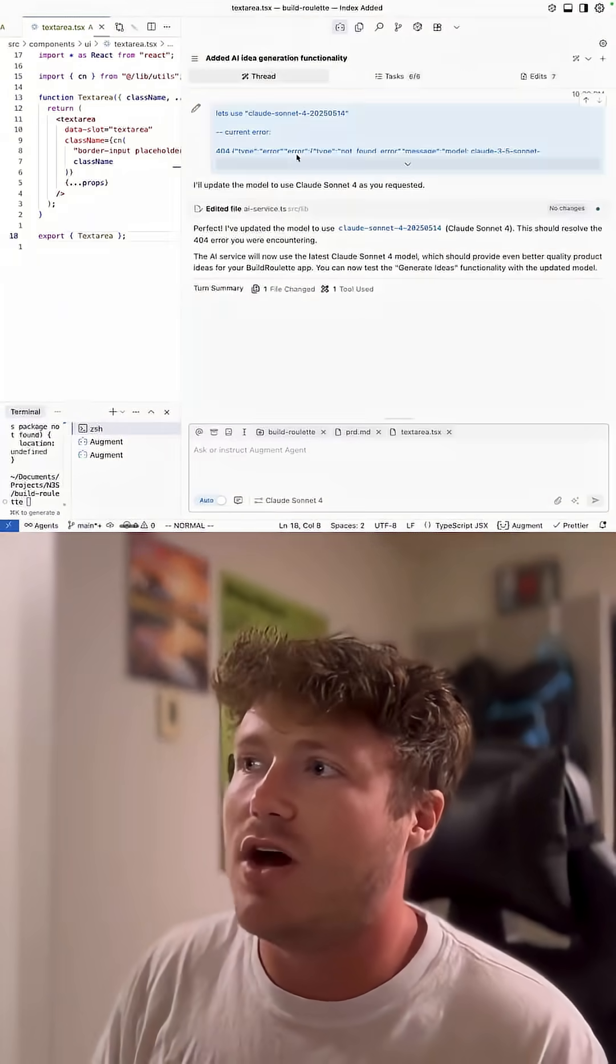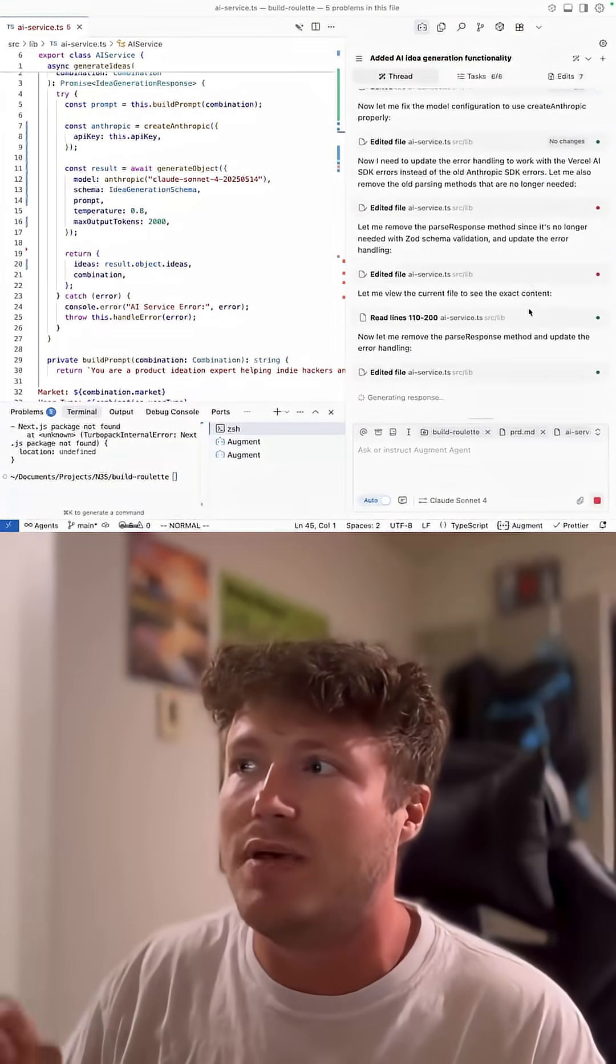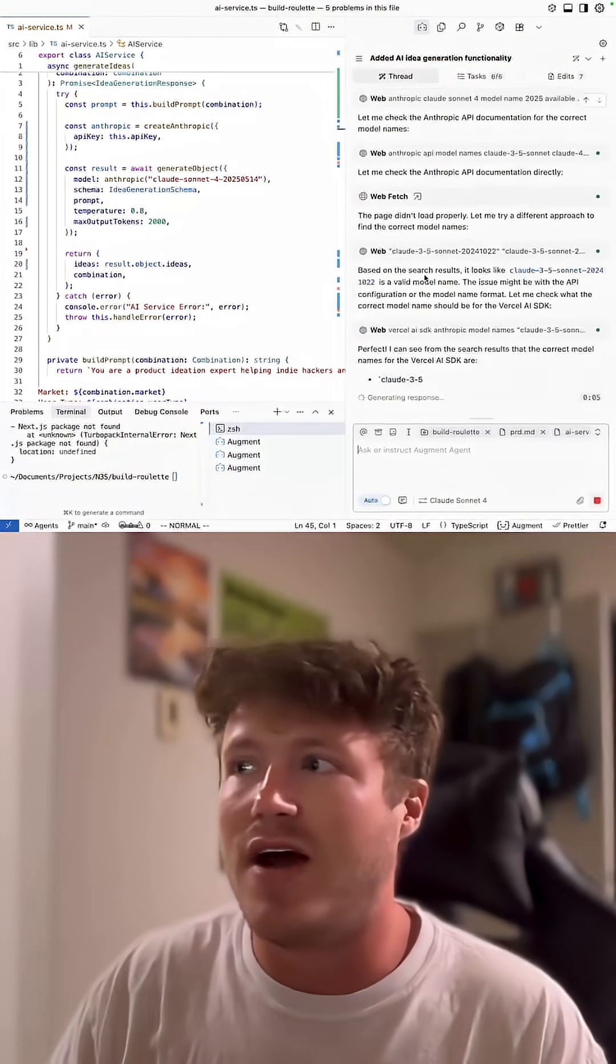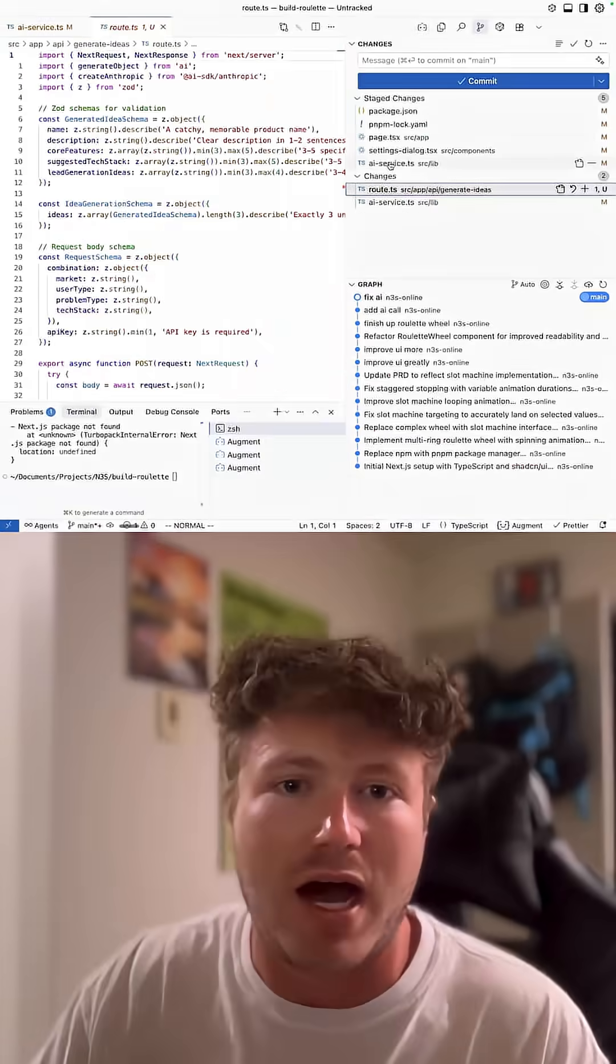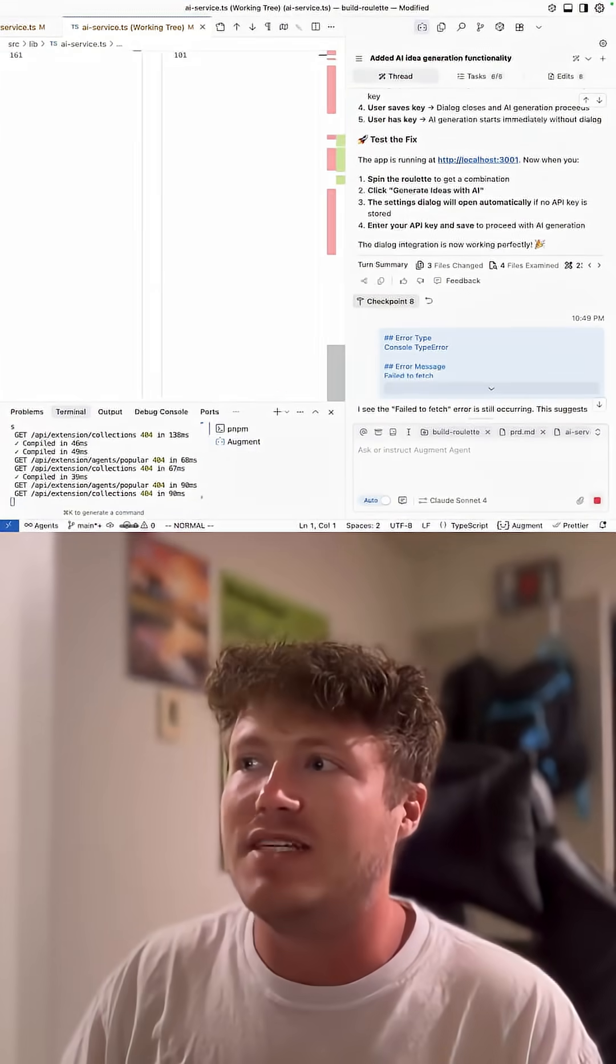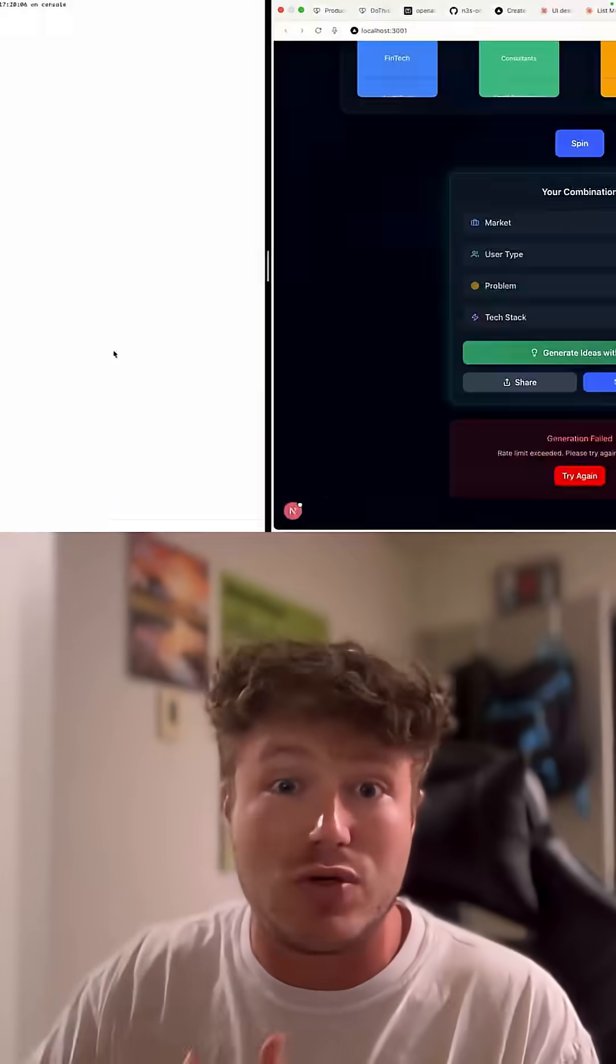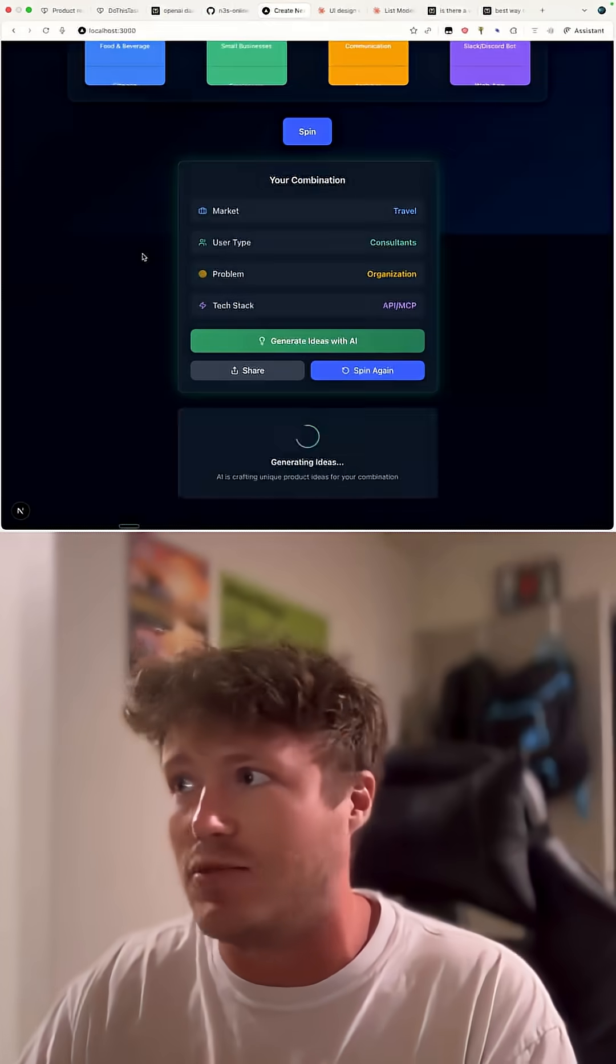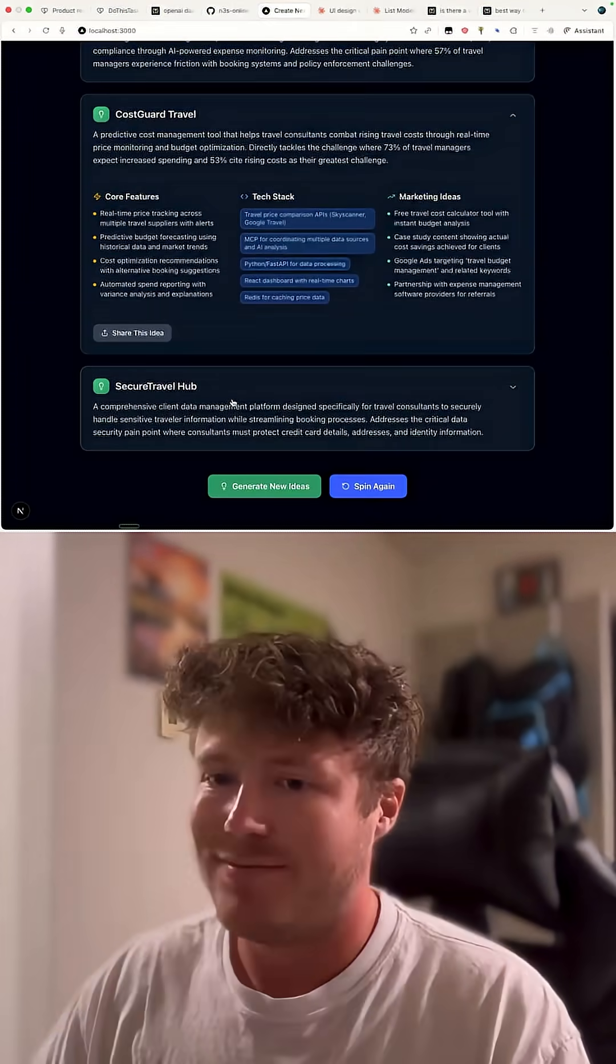Next, I focused on taking what the user spun and turning it into real business ideas. I ended up finding that if I used Perplexity instead of just OpenAI or Claude, the business ideas would be a little bit more informed because Perplexity would do some web search in addition to the LLM generation. And we end up with something like this.